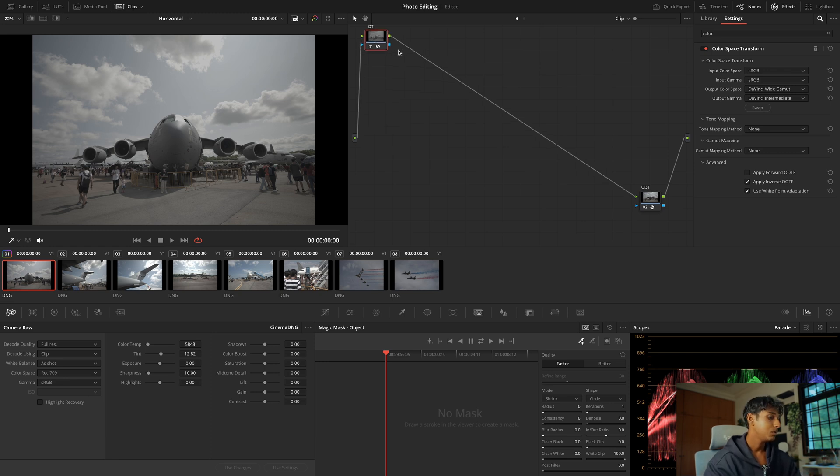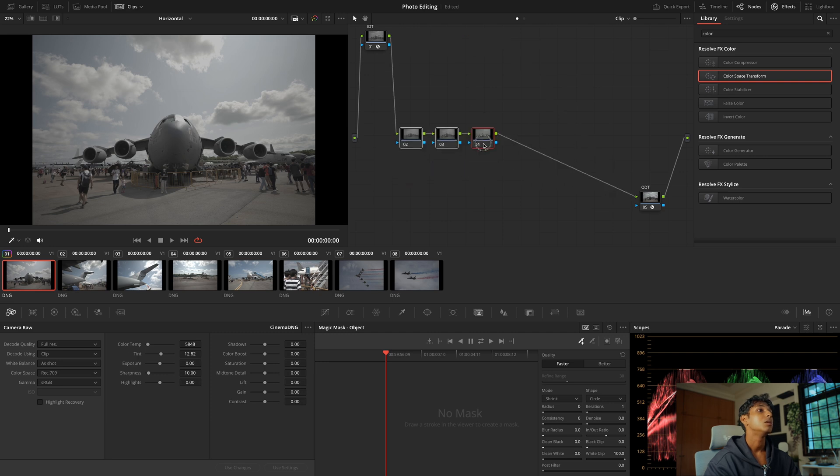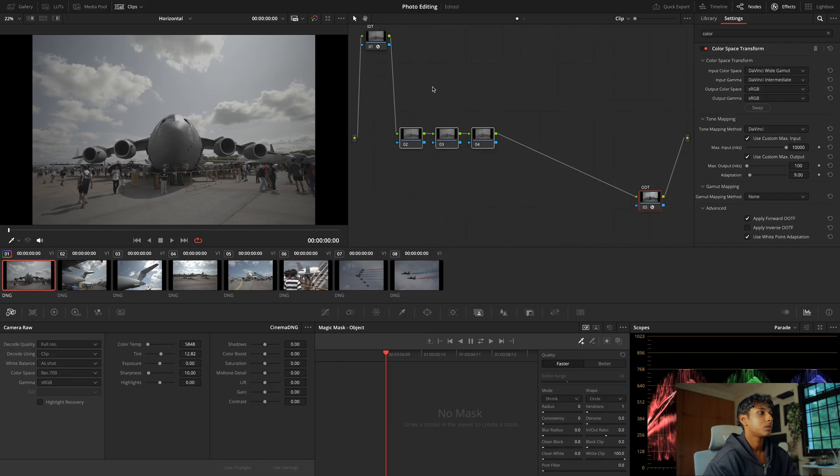Everything in between those two nodes is going to be in your DaVinci Wide Gamut color space. Why do we want to work in DaVinci Wide Gamut? It's because it is a very large color space, so we want to do all edits there so that we're not losing any information or clipping anything. At the very end we bring everything back into sRGB, because your photos are probably going to be viewed on the internet and sRGB is the standard color space for photos.